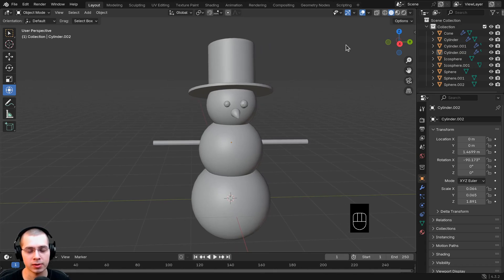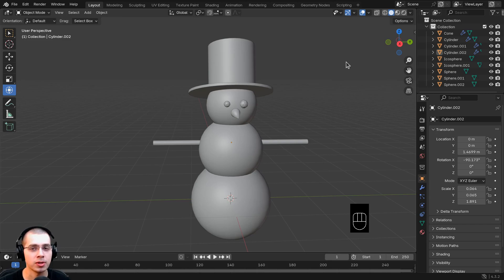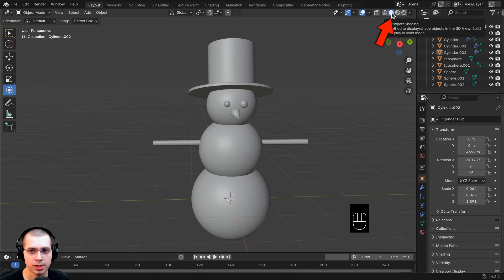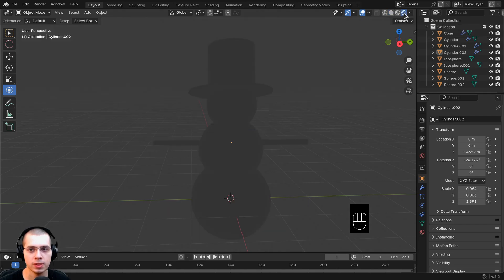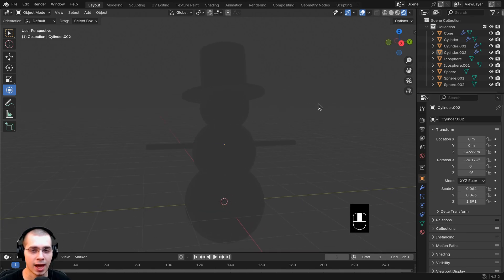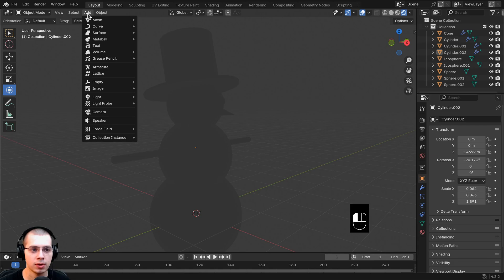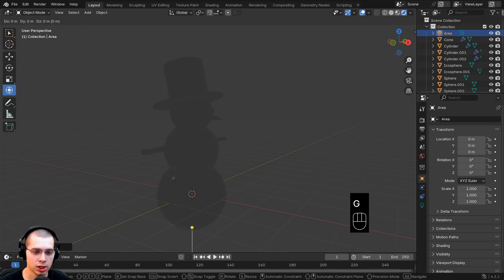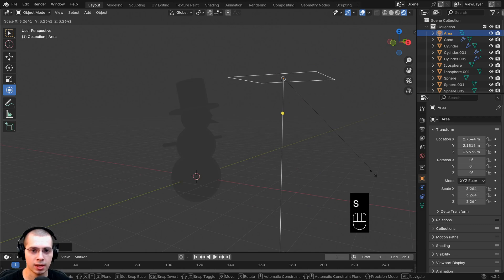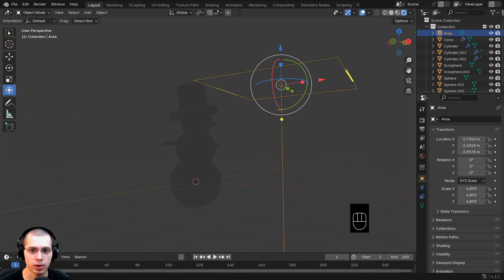Now let's do lighting and materials. We need to light the 3D scene and add colors to the objects. Right now we're in solid view — you can see the little circles in the upper right. To go into rendered view to see what it will actually look like when rendered, click the Viewport Shading Rendered button. Everything looks gray because there are no lights yet. Go to the Add menu, go to Light, and add an Area light. Hit G to move it up, then S to scale it out larger.